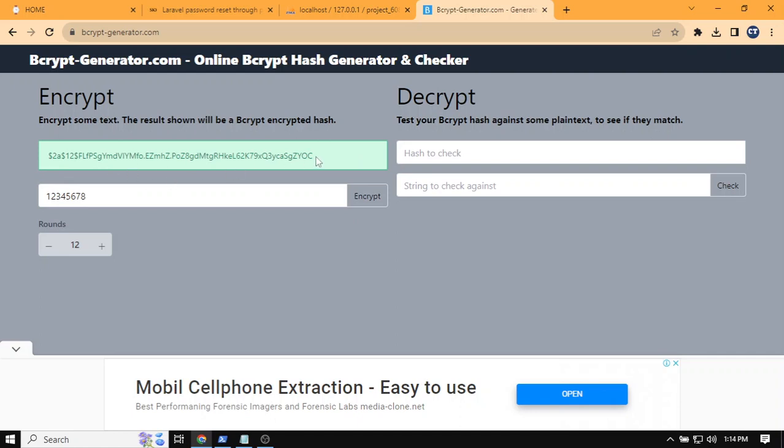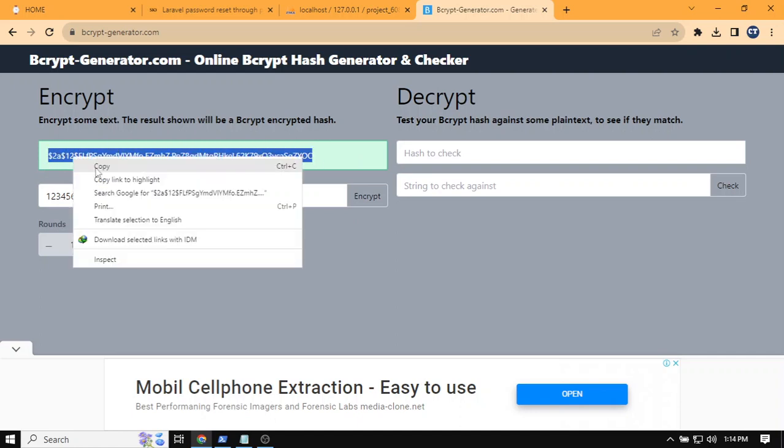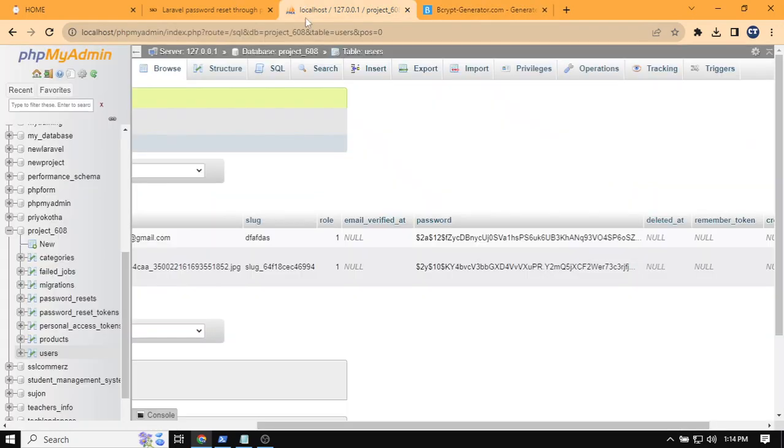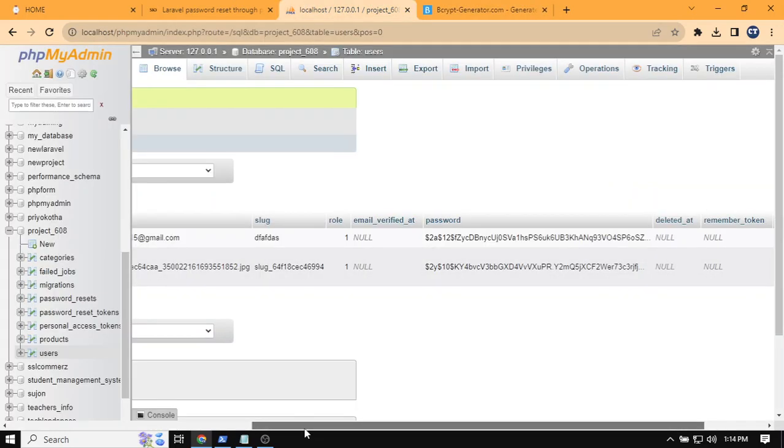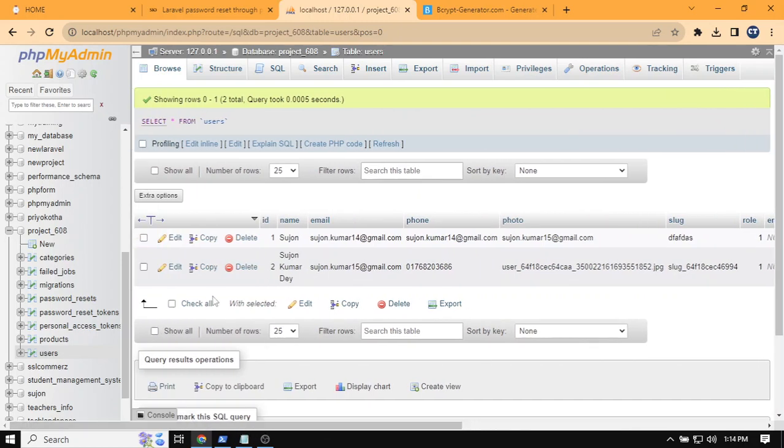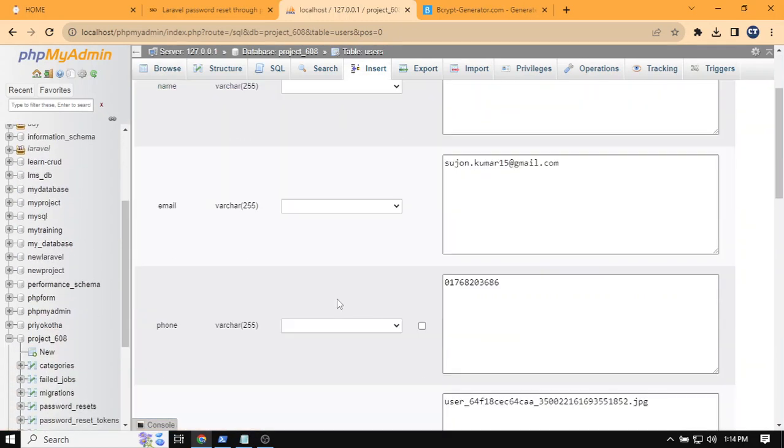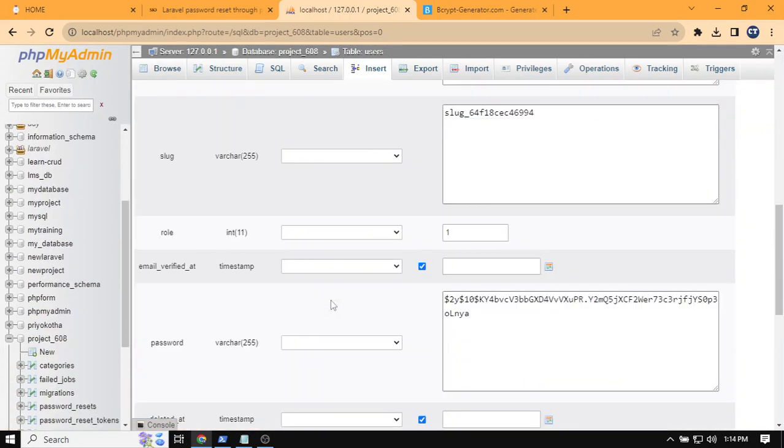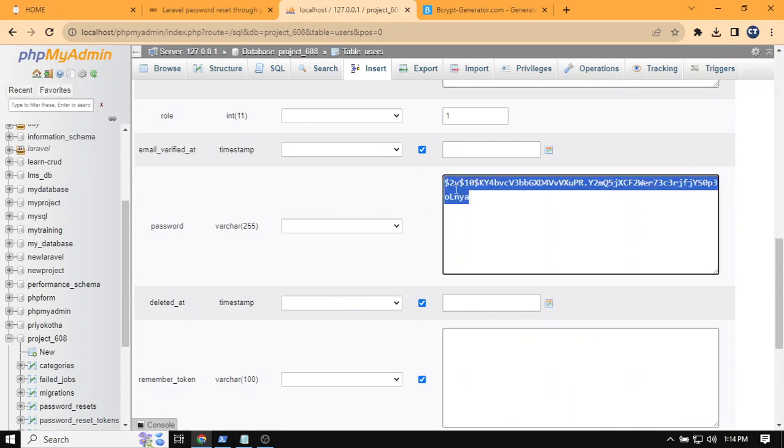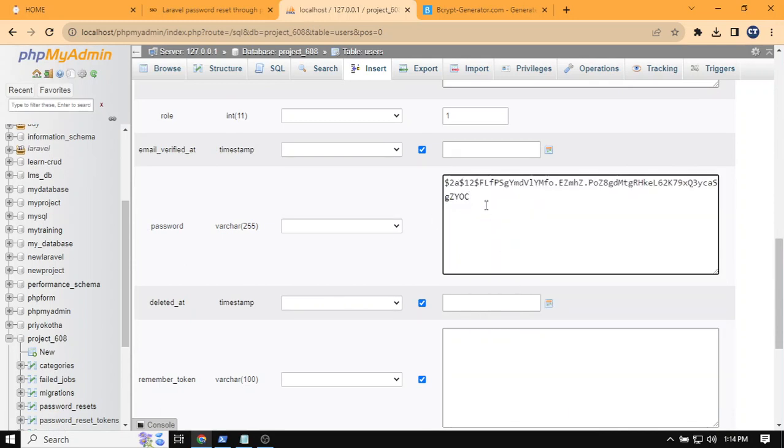Then you need to go to the users table in the database, click edit, and put the password here. Ensure that there's no space.